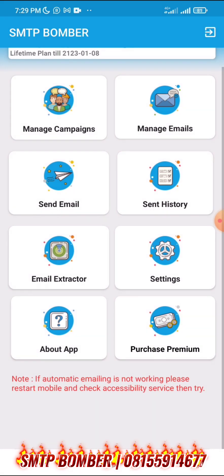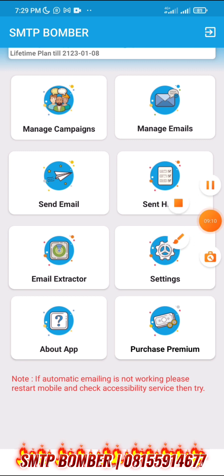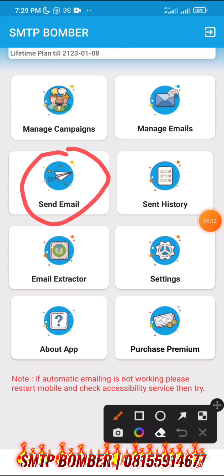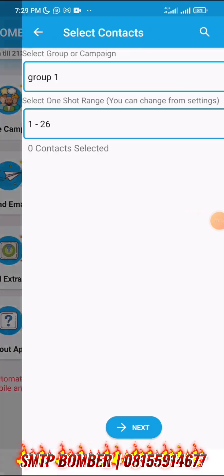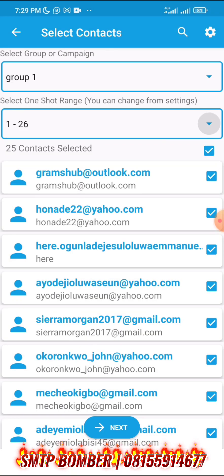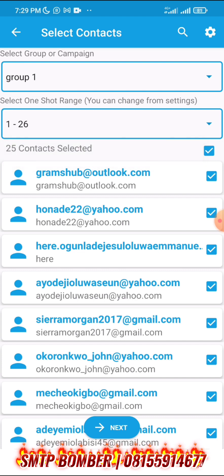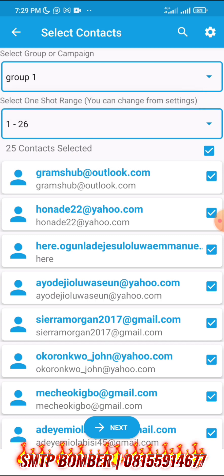Now let's send the emails we have extracted. Go to send email. It will ask you to select a group — I've selected Group 1 — and click next.